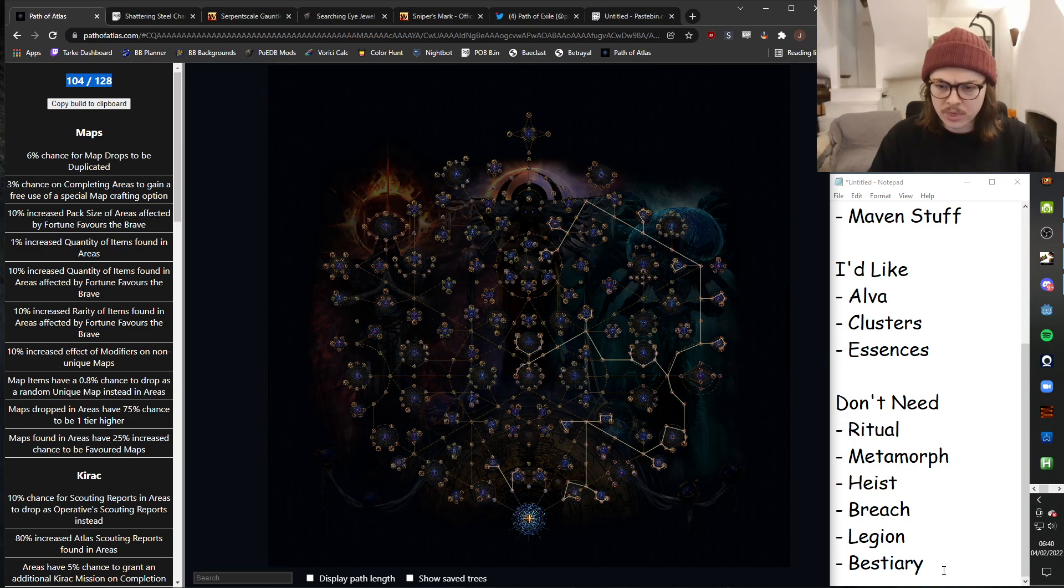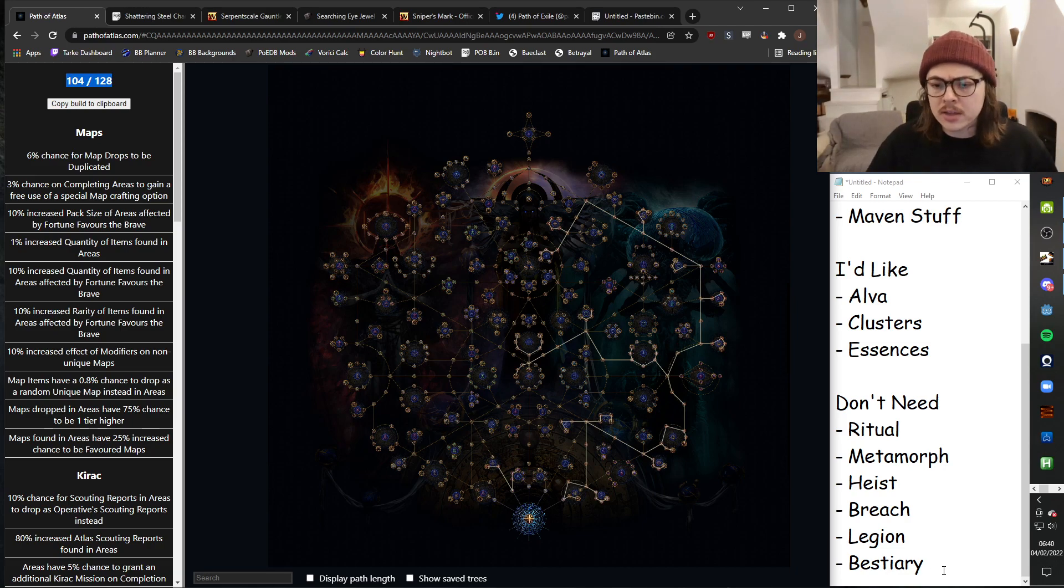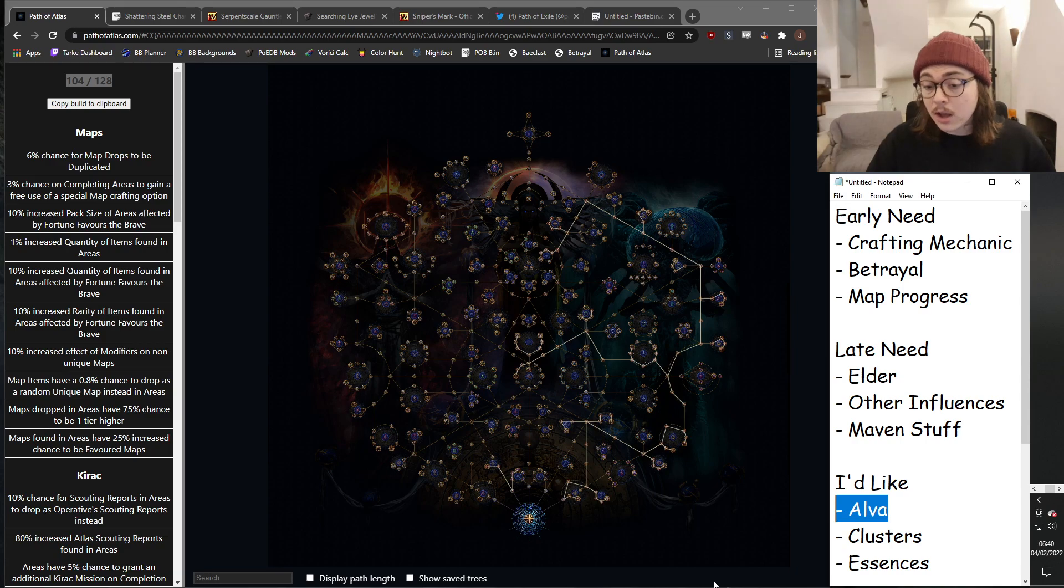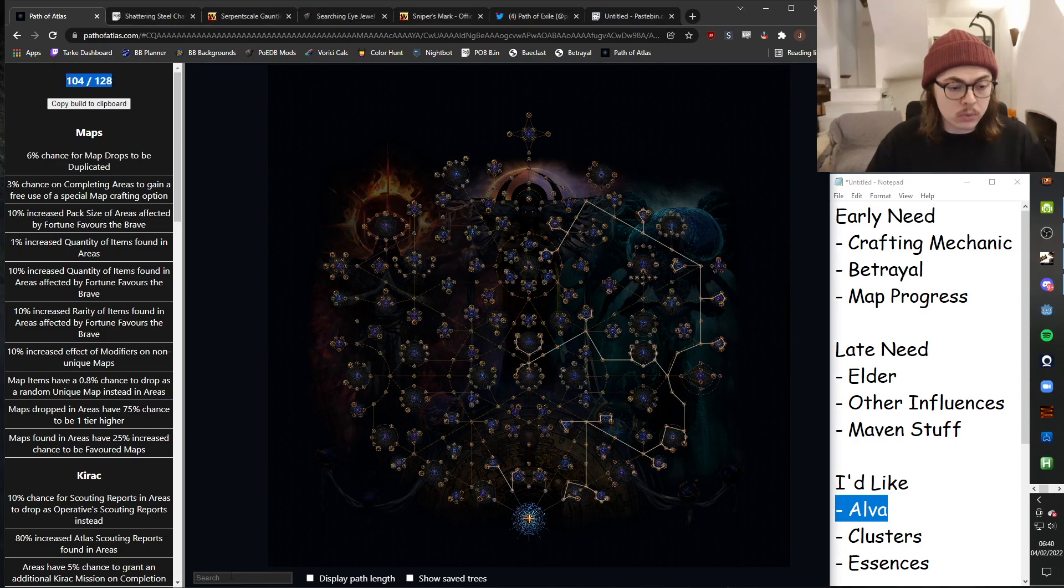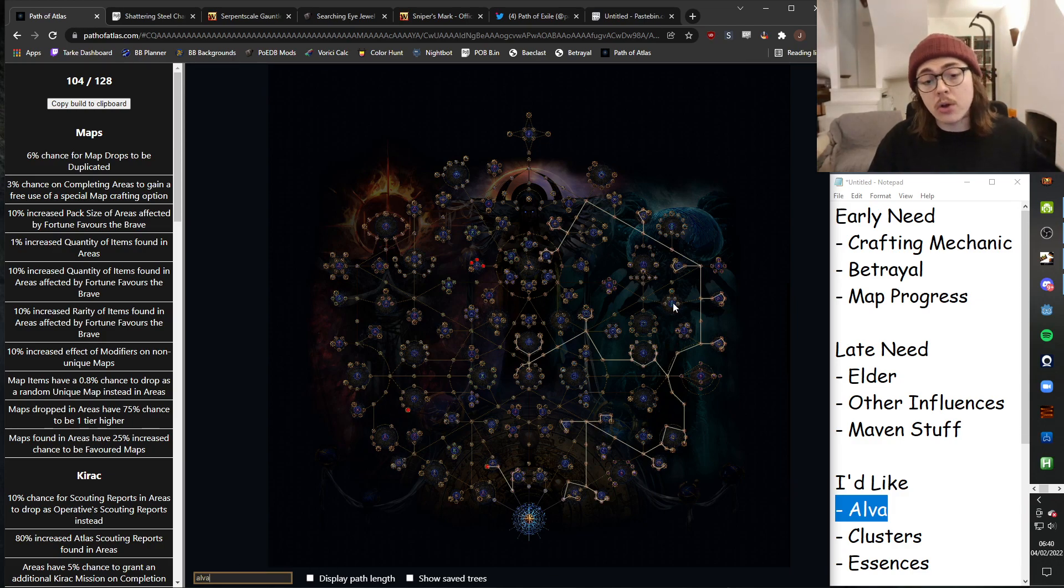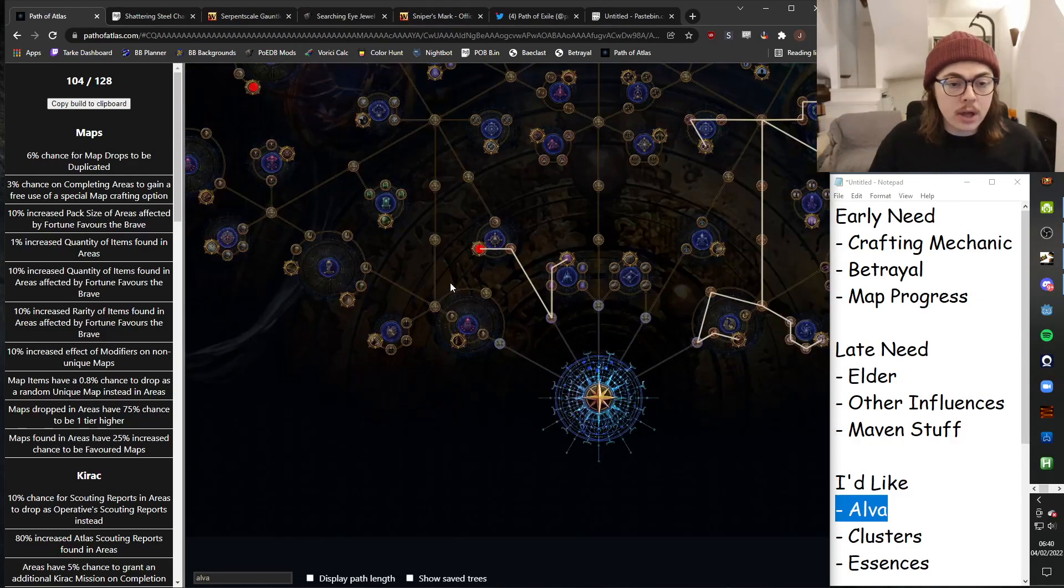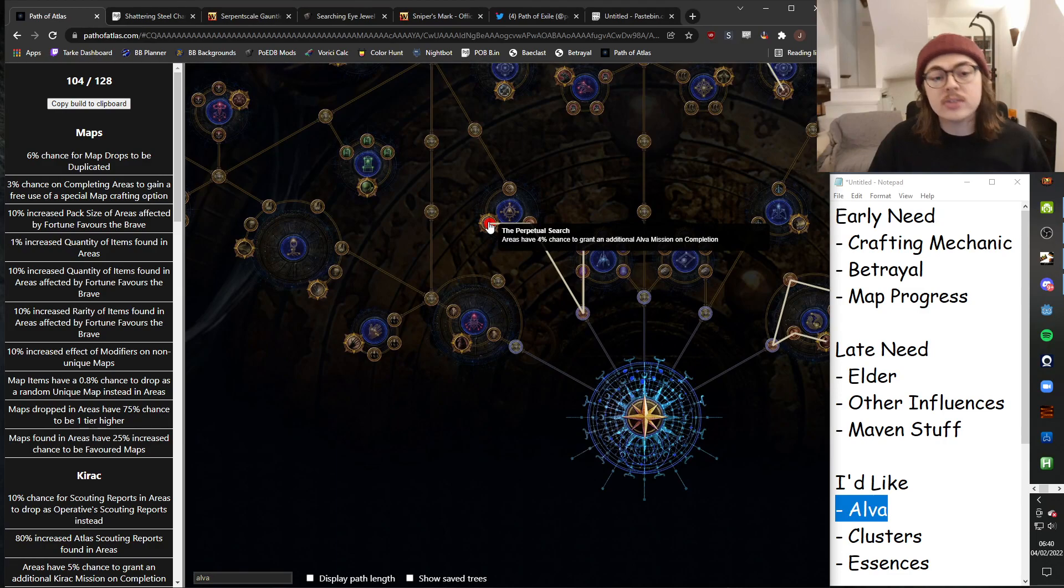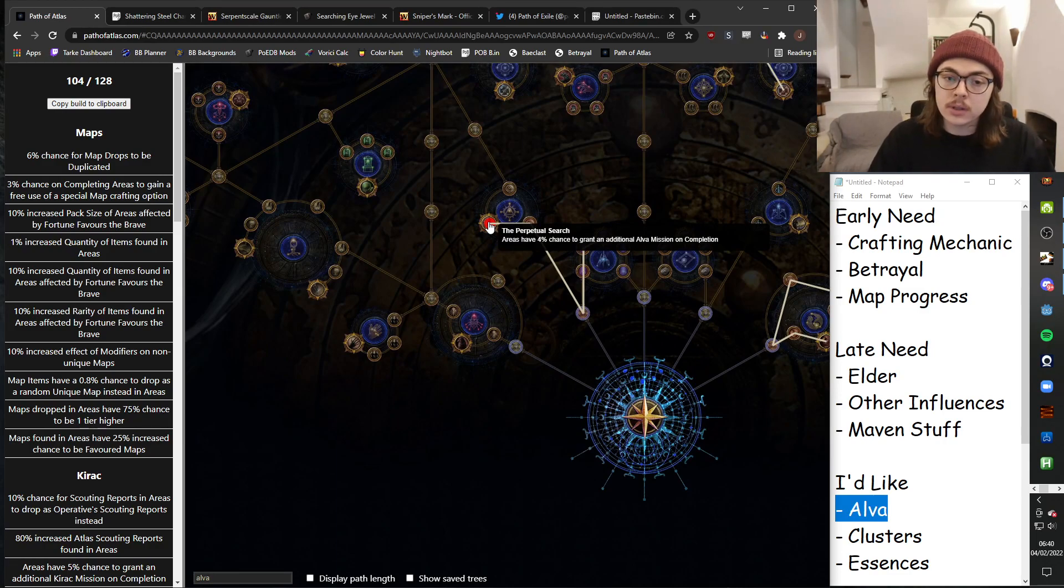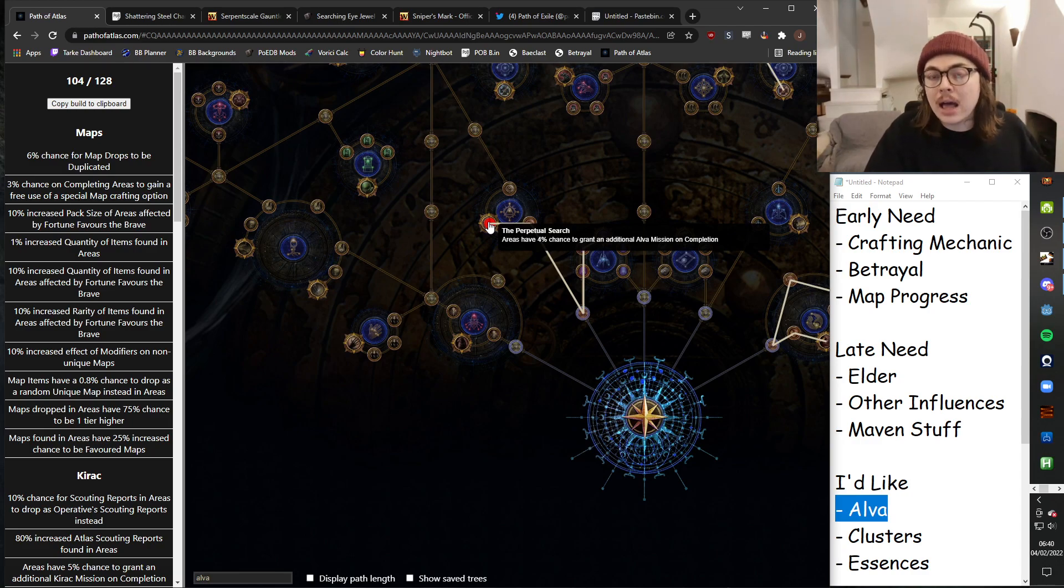So with that all in mind, how do I settle upon this base tree? Now, as I said, I would like some Alva stuff, but Alva is all very firmly on the left, and you can see that I'm very firmly on the right. So early on, I will take this node, which will give me a chance to get an additional Alva mission on completion, and then I will just stockpile my Alva missions.